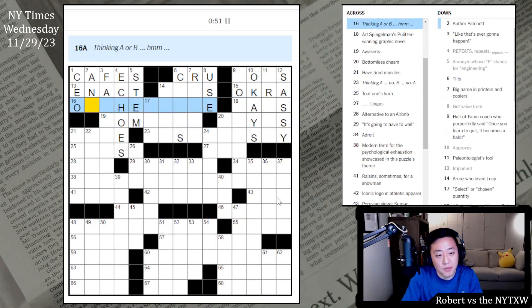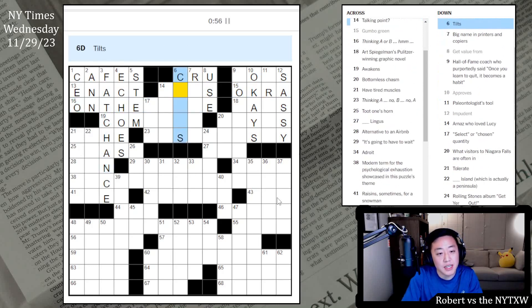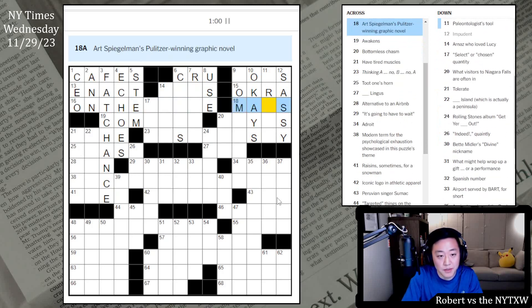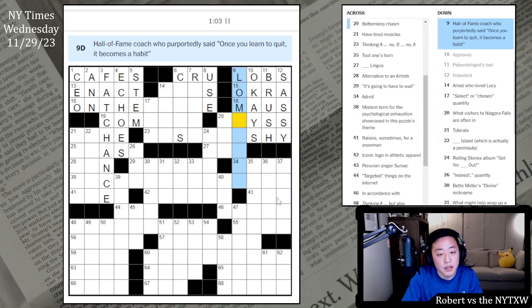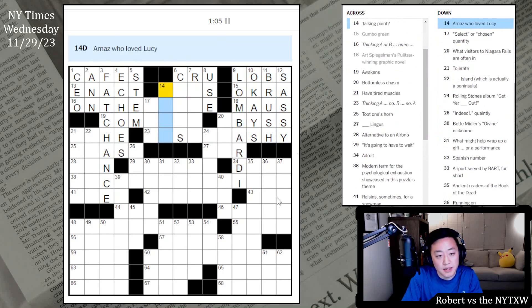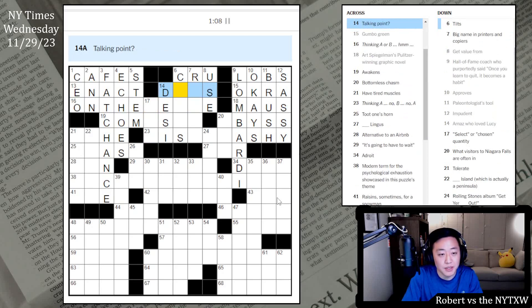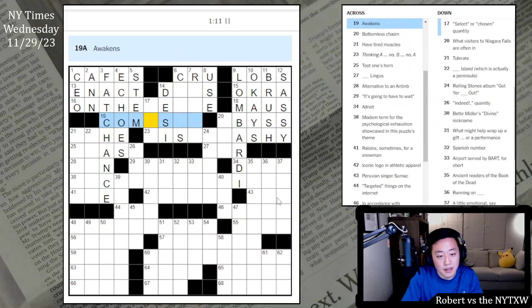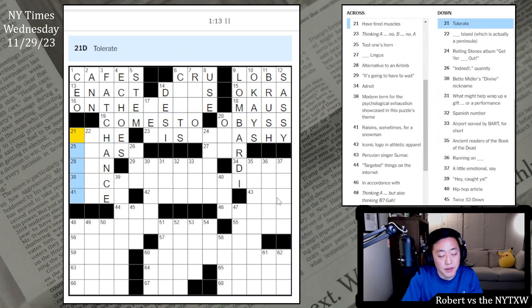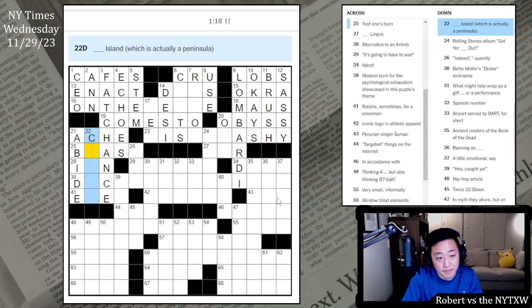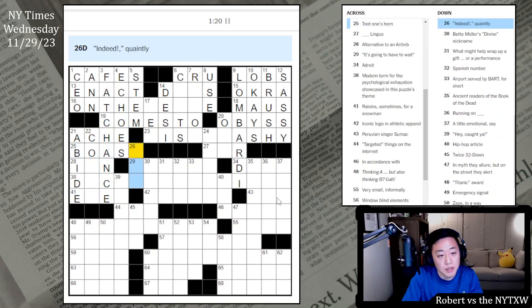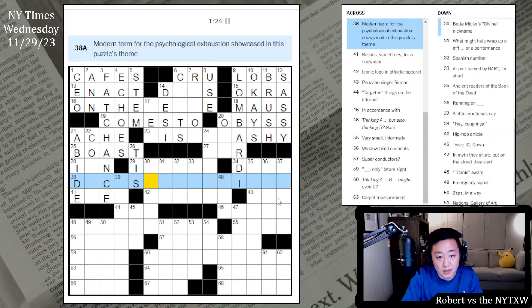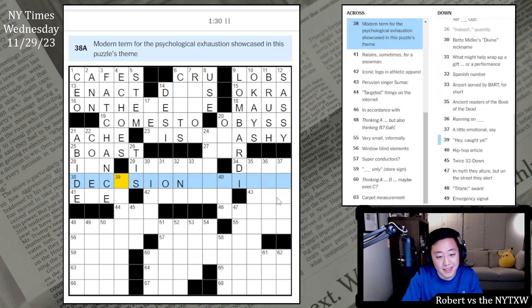Approves, OKAYS. Paleontologist's tool. Impudent, so sassy. I guess this is LOBS or something. Make until legislation is an ACT. Talking point, question mark. It's lit. Psst, maybe not. OKRA is a gumbo green. Thinking A or B, hmm, on the something. Fat chance there. Art Spiegelman's Pulitzer Prize-winning graphic novel is MAUS. This is Lombardi. Alright, Desi Arnaz loved Lucy. Nice clue there.